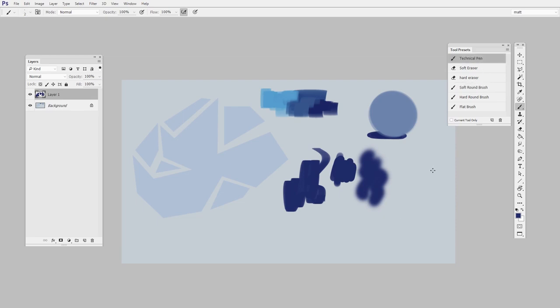We have a technical pen way up top, and that's just a very thin... you know, it's a pen, pretty basic.